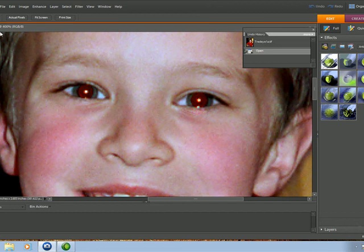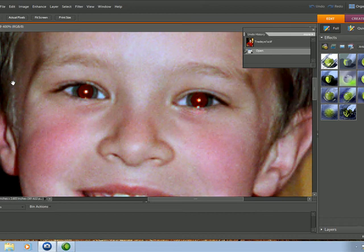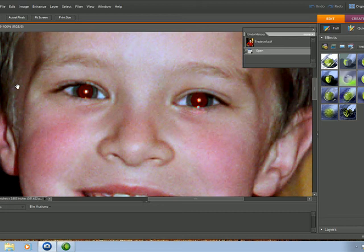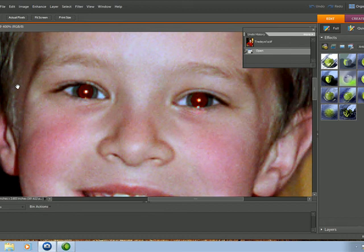Red eye, in this case, is where the flash is too close to the camera and causes the retina in the back of the eye to light up, which is red blood vessels, and you get red eye. As a professional photographer, I take the flash above the camera with a flash bracket.